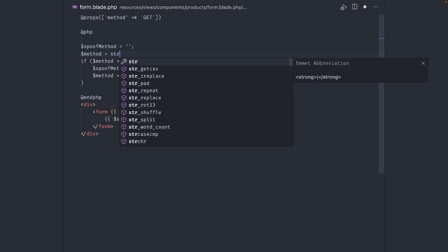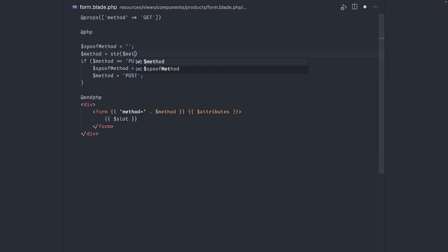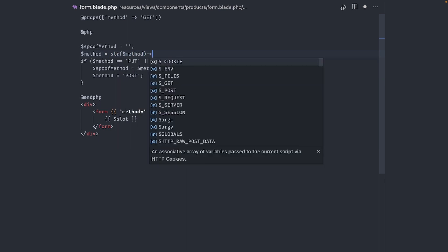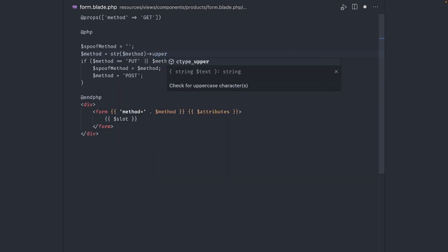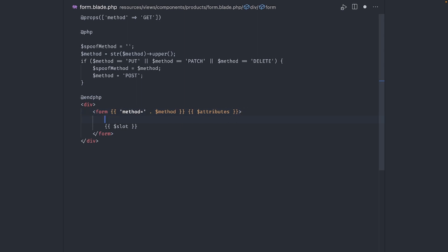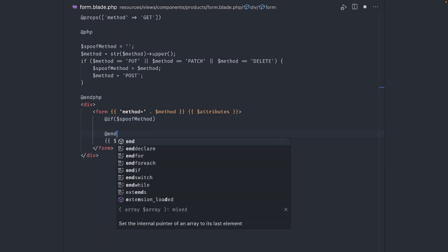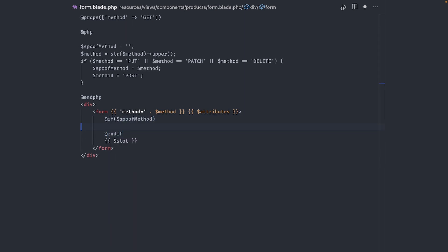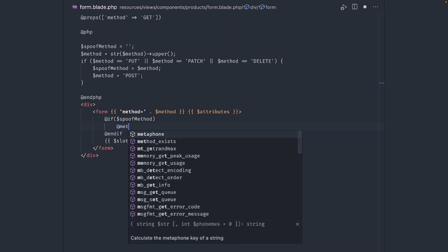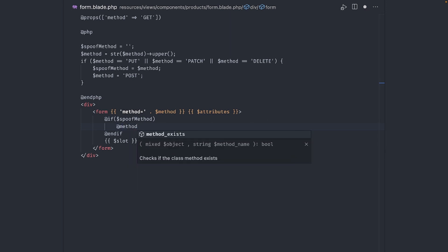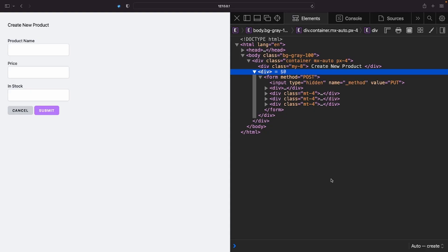Now we need to add the method directive. Add an if statement and check for the spoof method variable. If it has a value, then add the method directive with the value of spoof method. Looking at the HTML code, this compiles to a hidden input with the value of put.